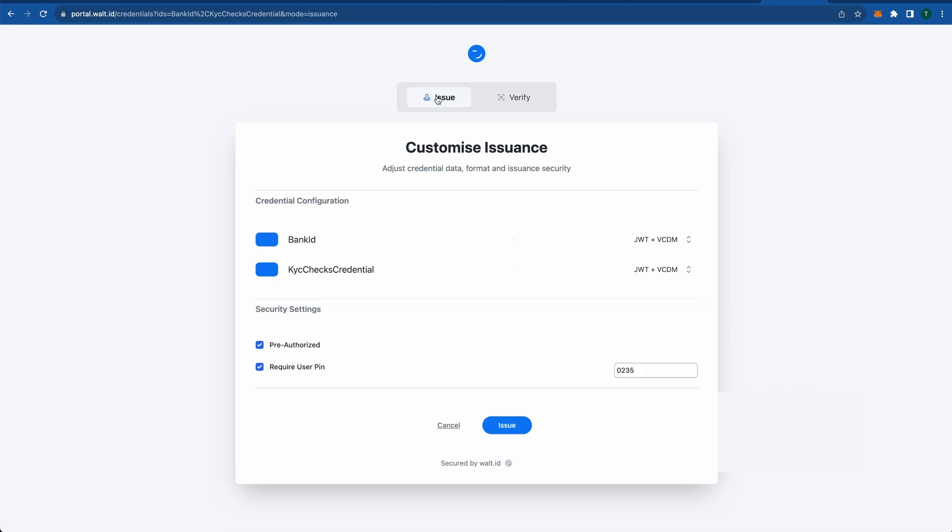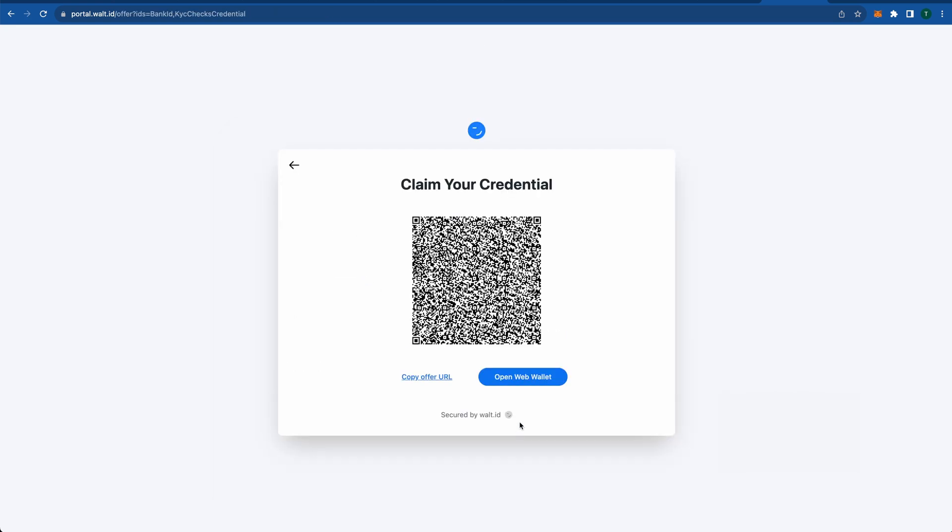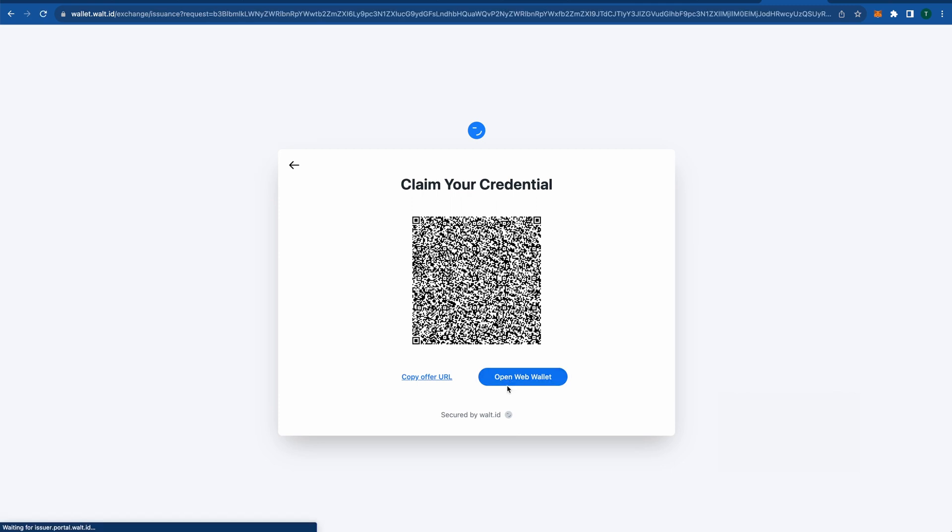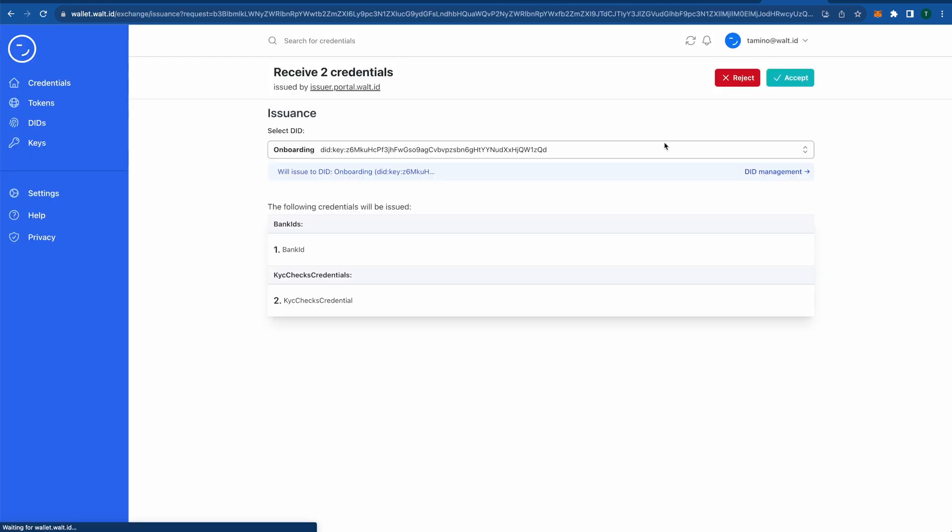Let's first issue ourselves those two credentials into our wallet. Here I could just use any interoperable wallet and scan this QR code and issue it. I will now just open it in our web wallet and receive the credential.